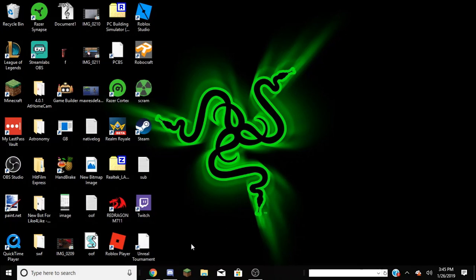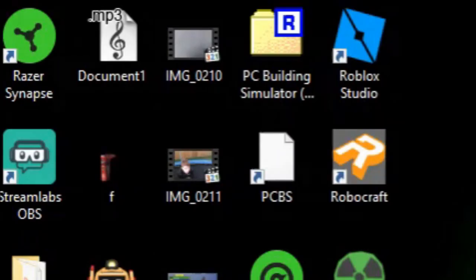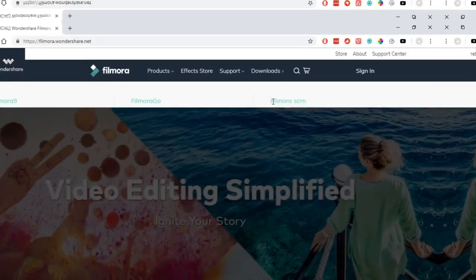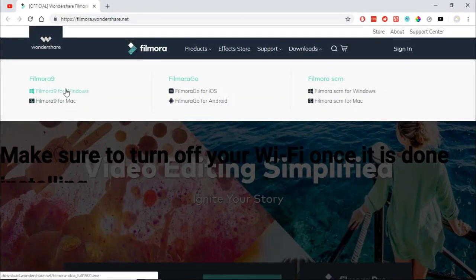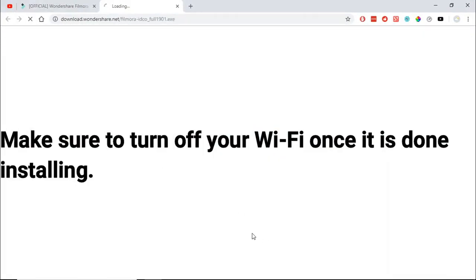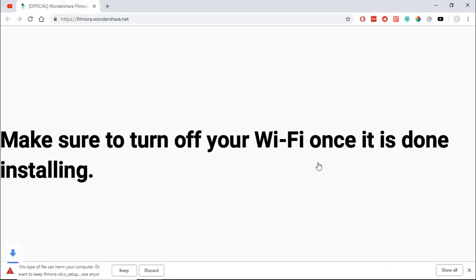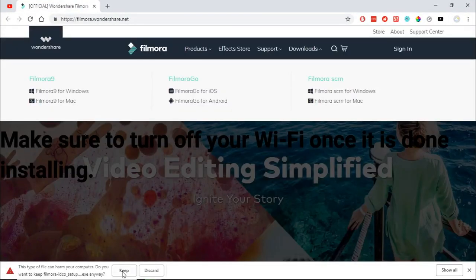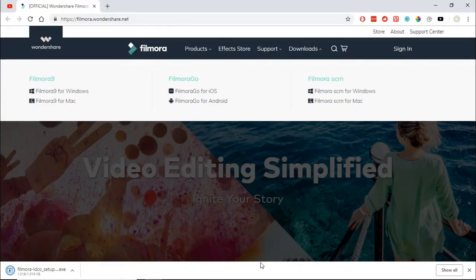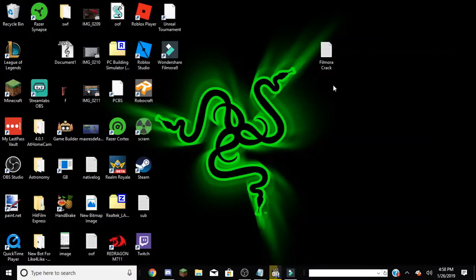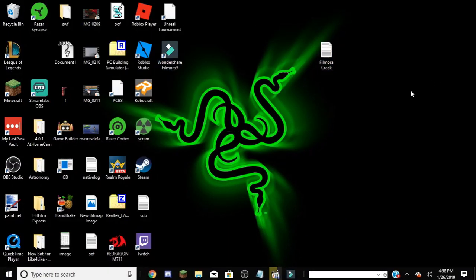Alright, so the first thing you want to do is go to the official Filmora website and download it. Just go to Filmora 9 for Windows and go ahead and download it. So I was editing the video on the free version of Filmora that I'm showing you how to get.